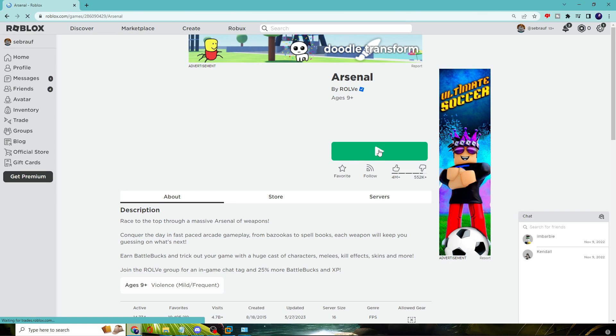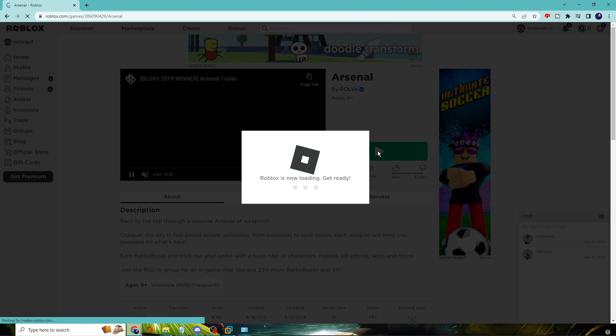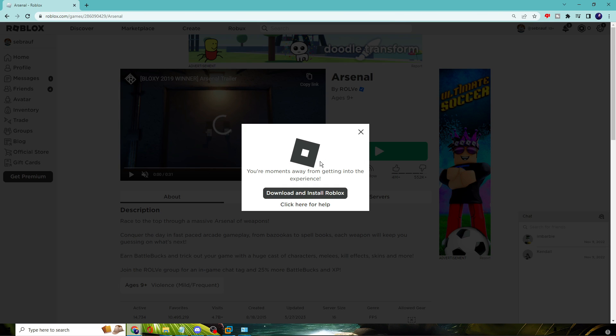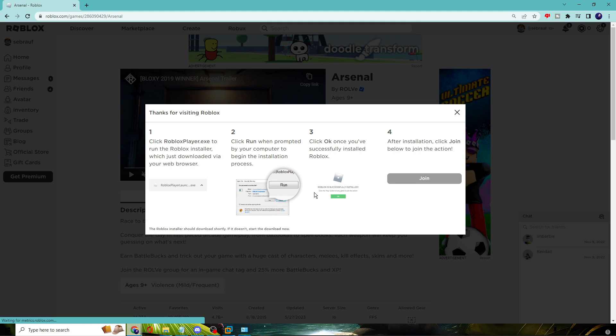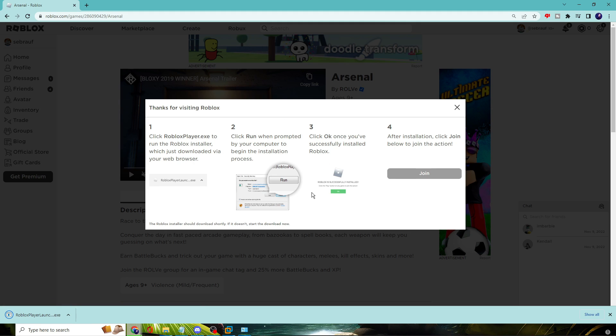Then click on this play green button and it will say to download and install Roblox. So click on it. The downloading will be started. Once downloaded, you have to click on Roblox, then click on yes.